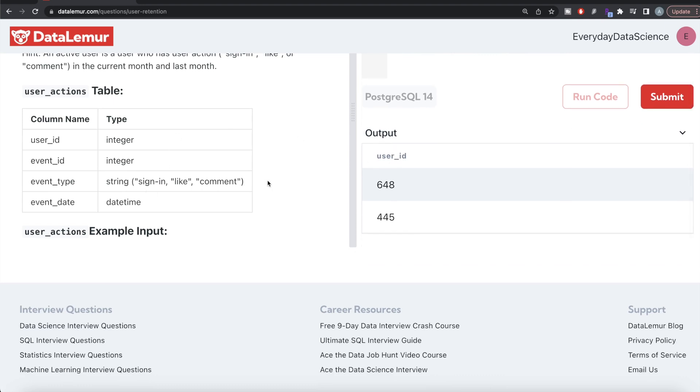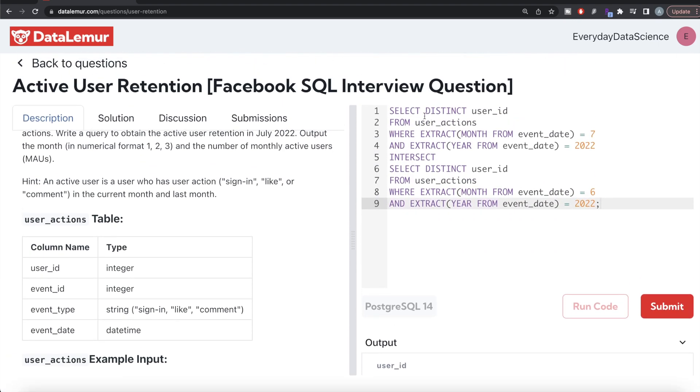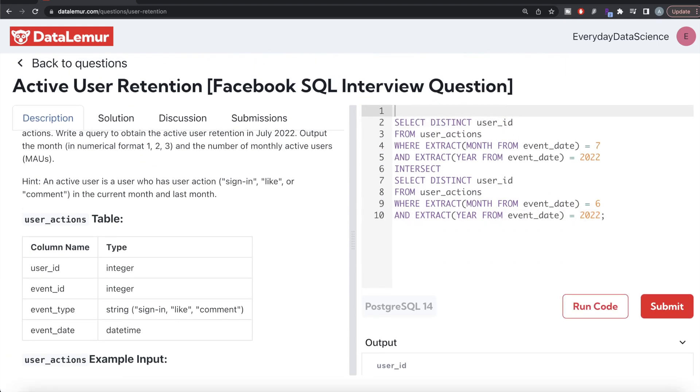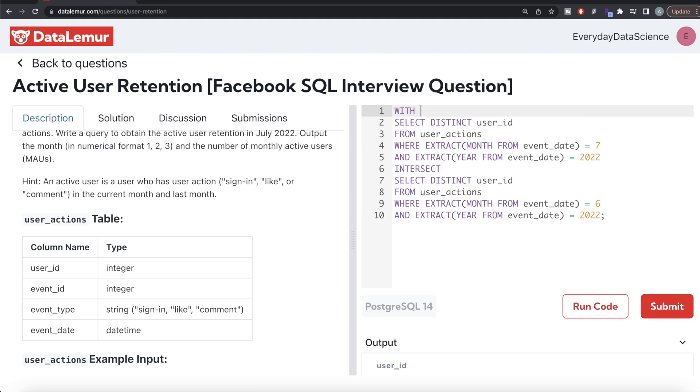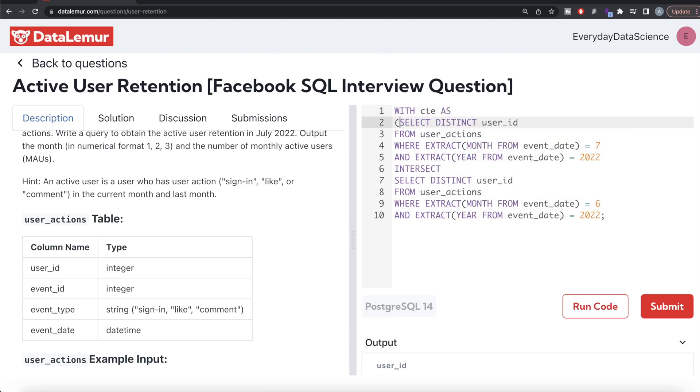What we can do is from this we can save this in a common table expression. WITH cte AS, and the entire thing goes into parentheses.